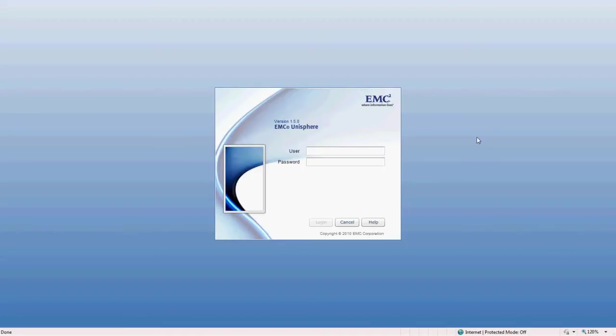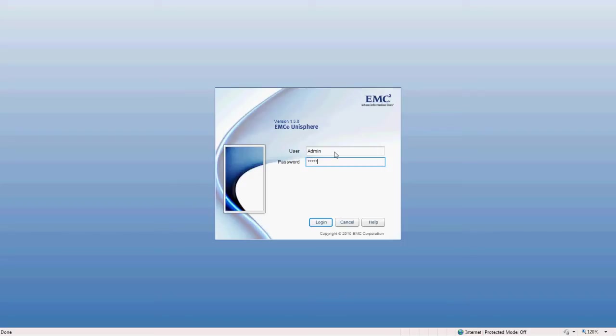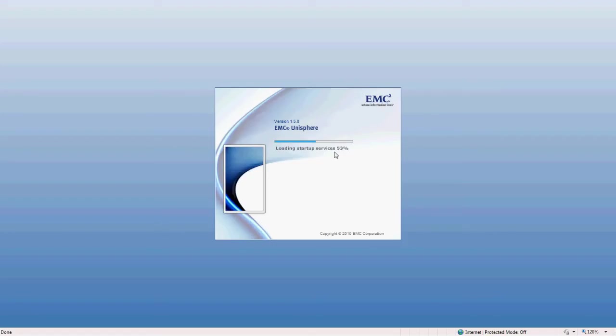So I have the Unisphere interface up here, and Unisphere is the software package that's used to configure the VNXE line. So I'm going to go ahead and log in. Unisphere is going to start up.